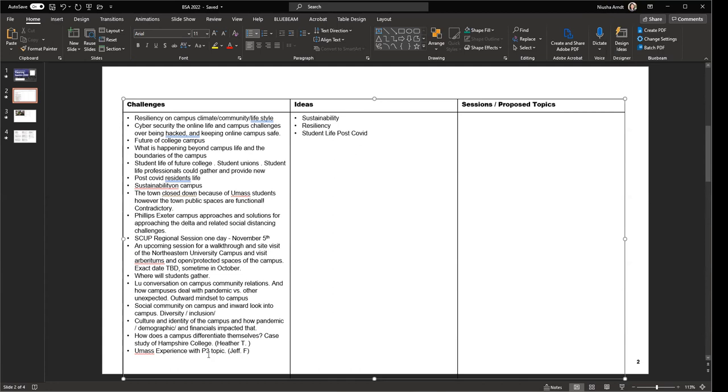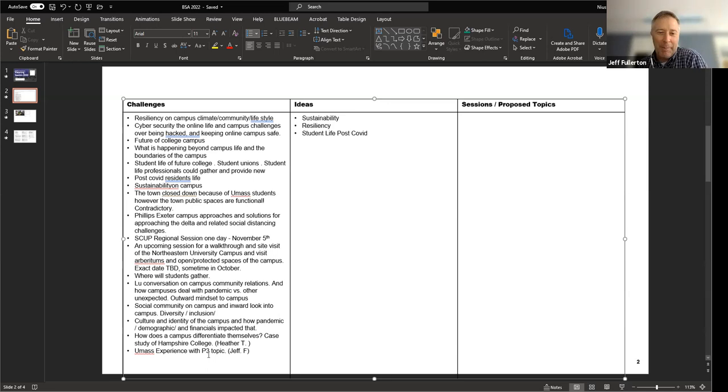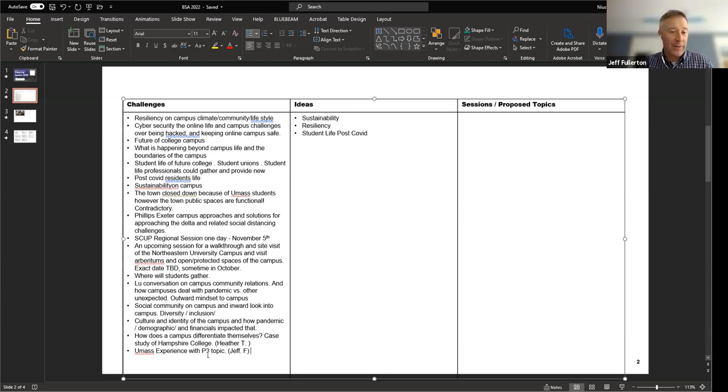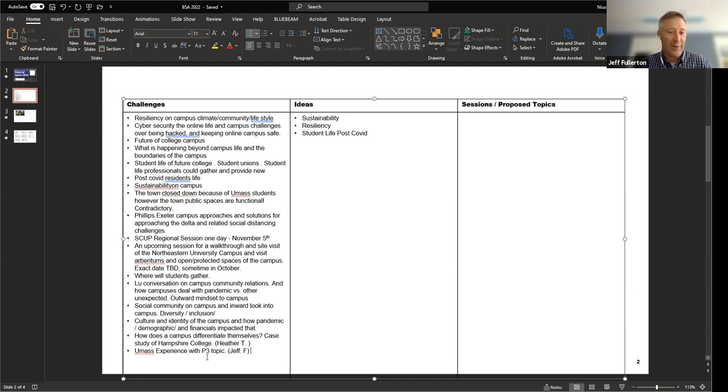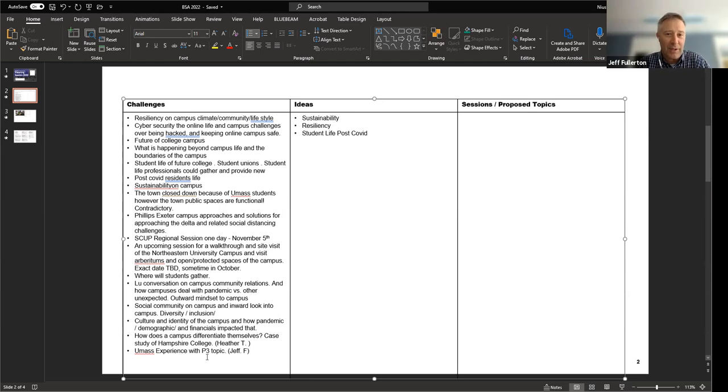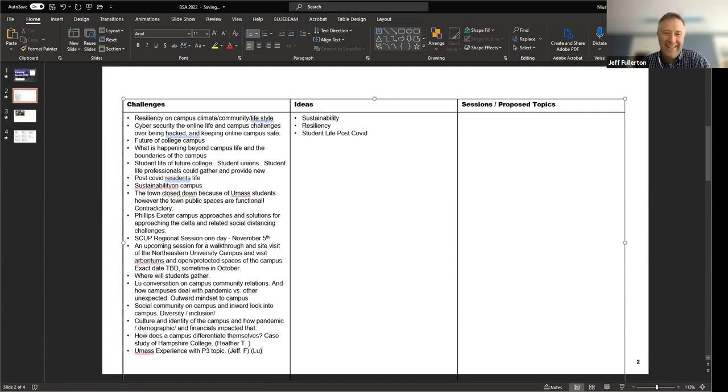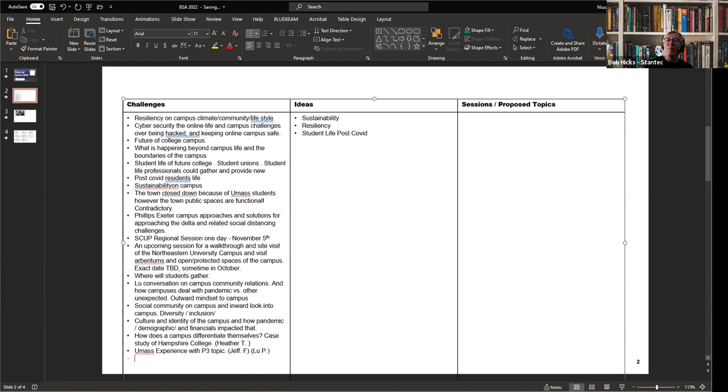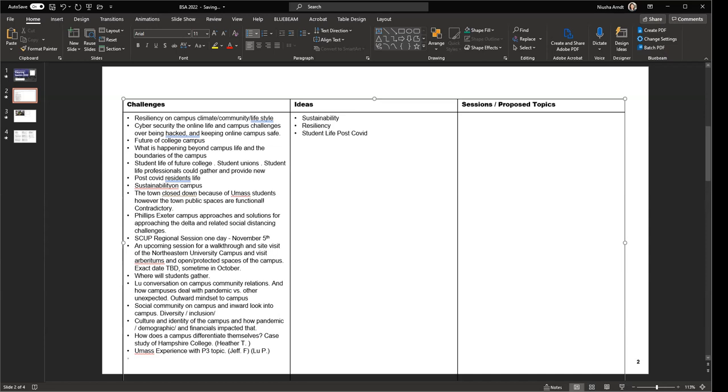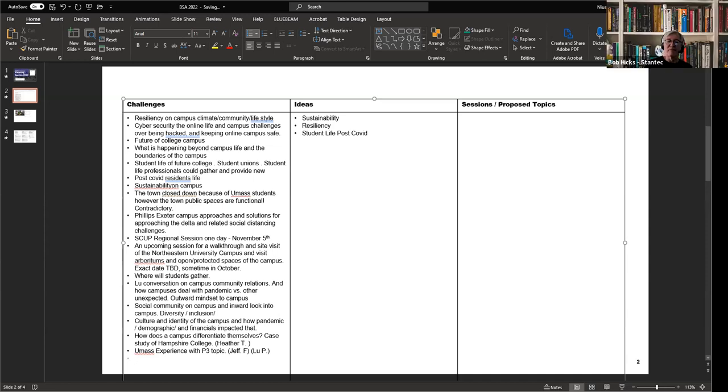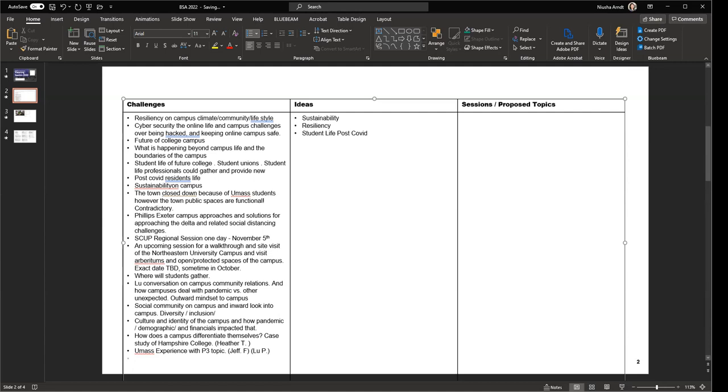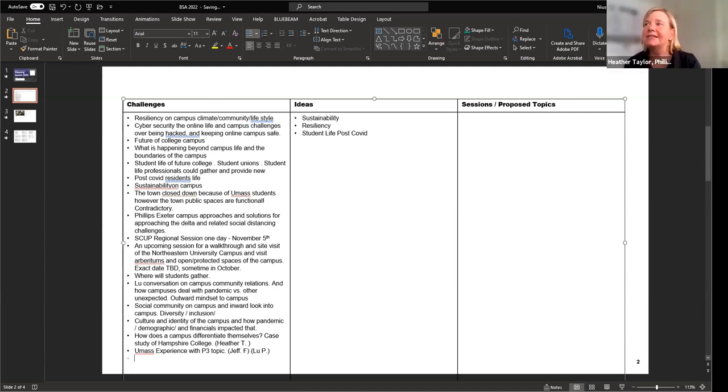Donna asks if Jeff would feel comfortable presenting a session about P3 or gathering a panel. Jeff says he certainly knows the architects who have worked on these projects and can reach out. Lou might have more experience from the owner's side. It'd be interesting to see who from the building authority might contribute.